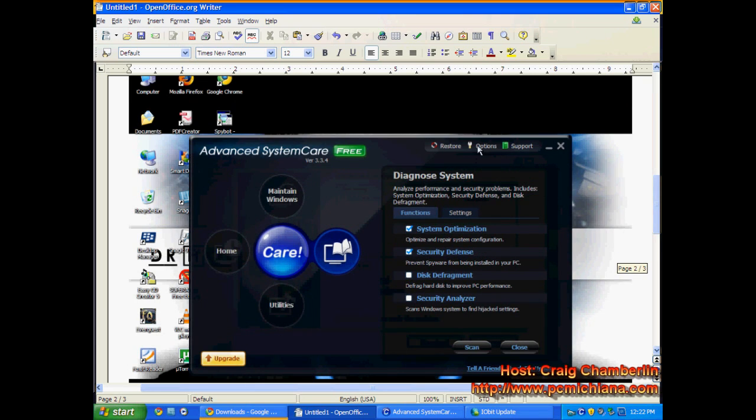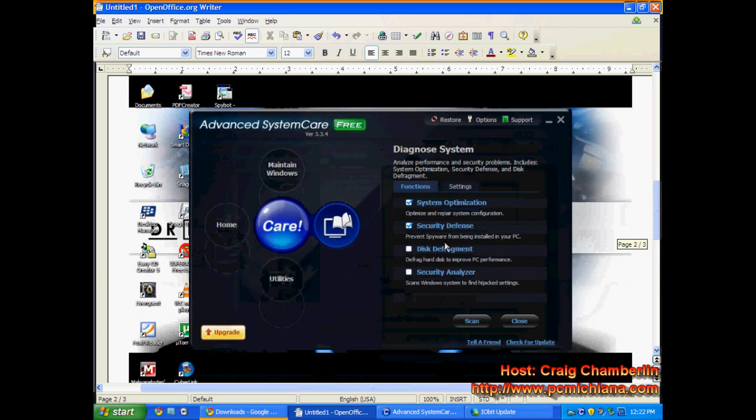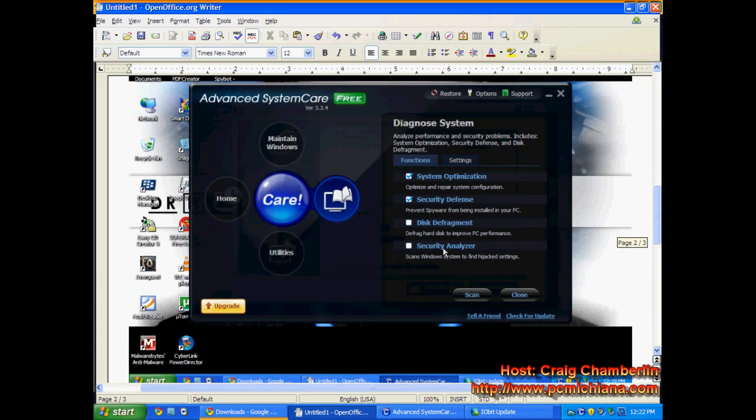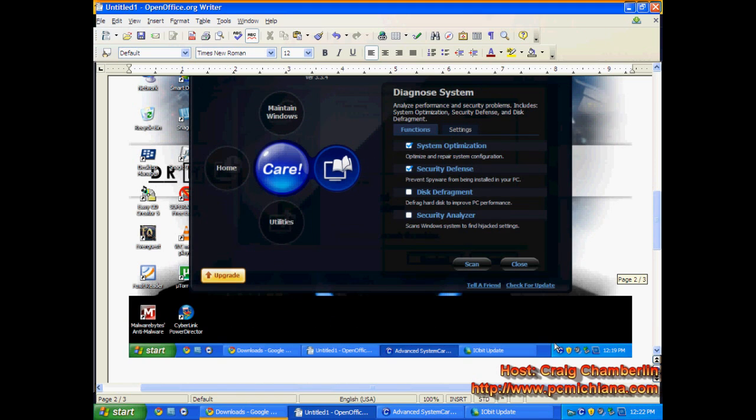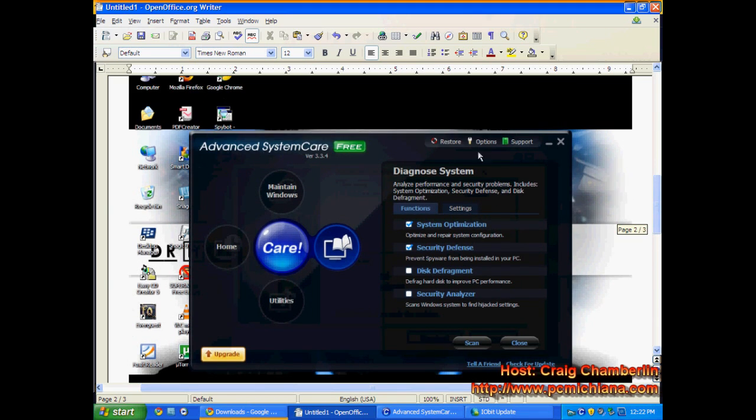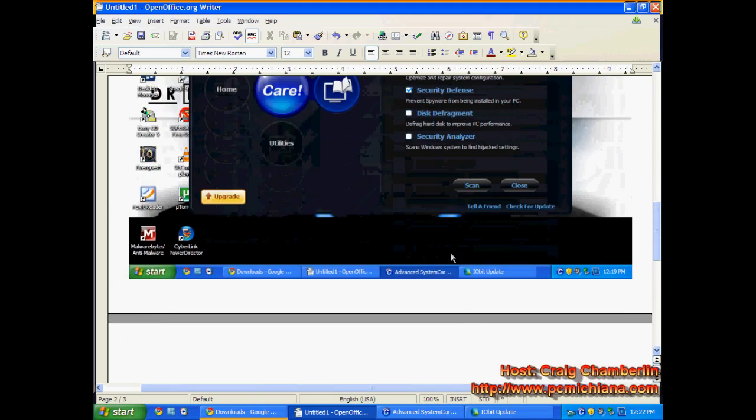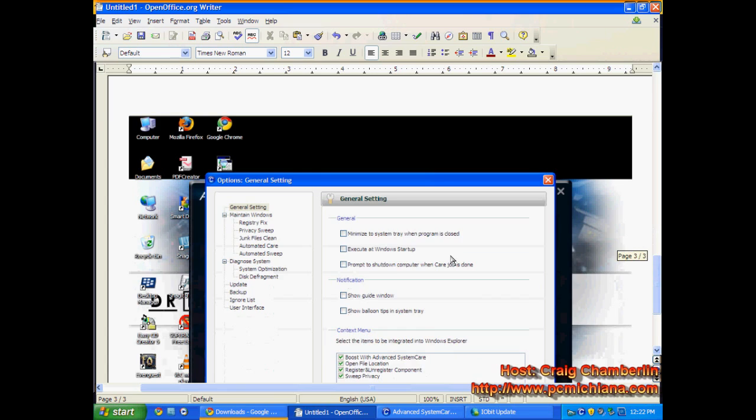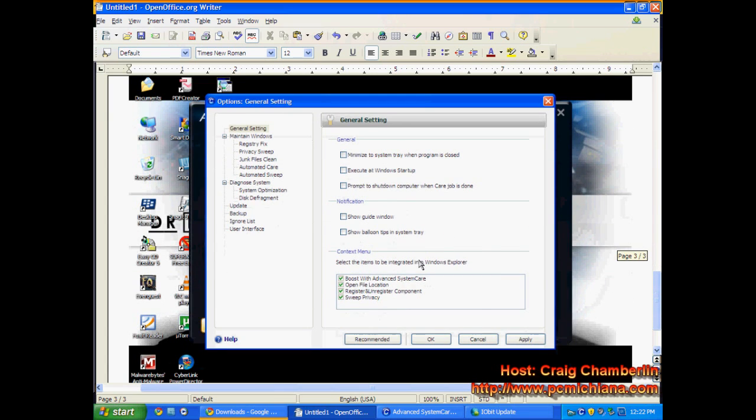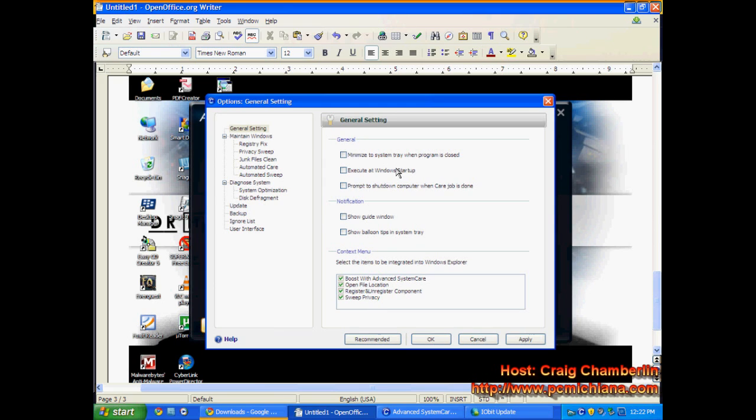When you're done with that, click the Options button up here, up top. Because Advanced System Care also likes to add itself to your automatic startup. So once you've clicked the Options, you're going to go ahead and bring up this screen, which is your General Settings. Make sure Minimize to System Tray when Program is Closed is disabled. And Execute at Windows Startup is disabled.